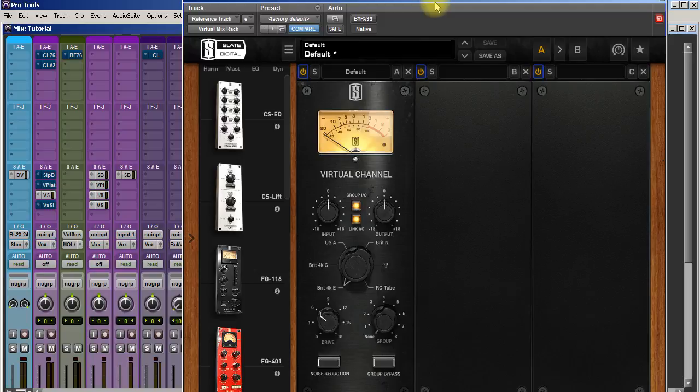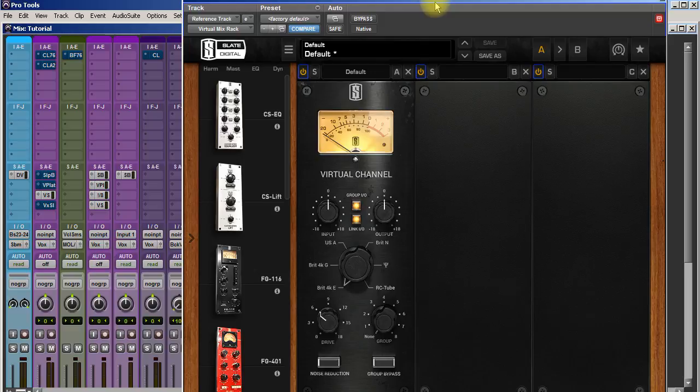When I put it on guitars or something, it brings the guitars forward. It's hard to describe. It emulates a console obviously, but I don't know, there's just something that's really sonic. It's sonically pleasing whatever it does. It's a great plugin. I love this plugin.